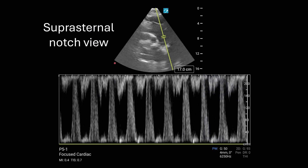Here's one more advanced way to determine severe aortic regurgitation. You'll obtain the suprasternal notch view — here is the aortic arch and the descending aorta. You'll place the pulse wave sample gate in the descending aorta. Everything above the baseline is blood flow going towards the probe. You'll see holodiastolic flow reversal in the descending thoracic aorta, indicating that blood flow is moving the wrong direction in diastole — and this means you have acute severe AR.